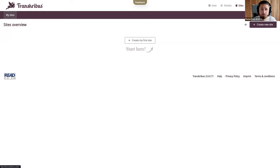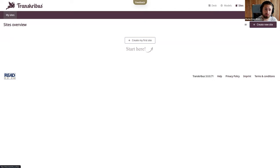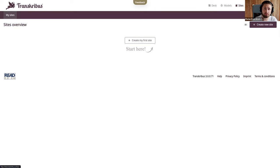You will also find Transcribus Learn, which is also a nice little tool to learn how to read old handwritings. There are different exercises that you can try out and where you can learn to read, for instance, Old German Courant or other different script types.